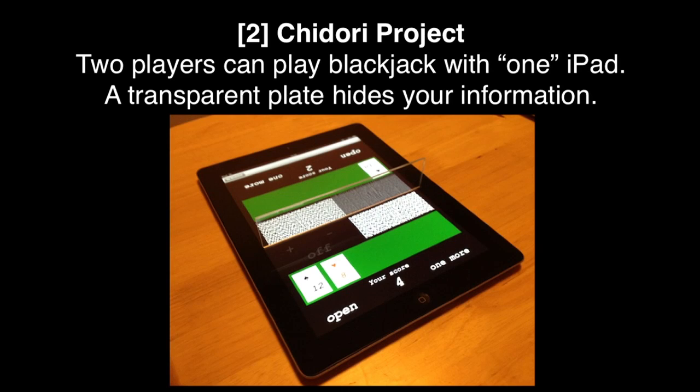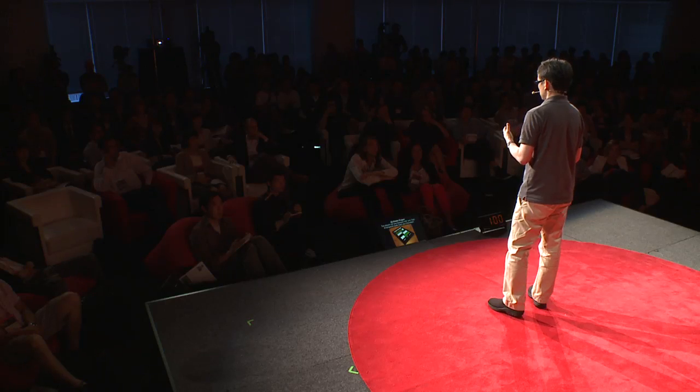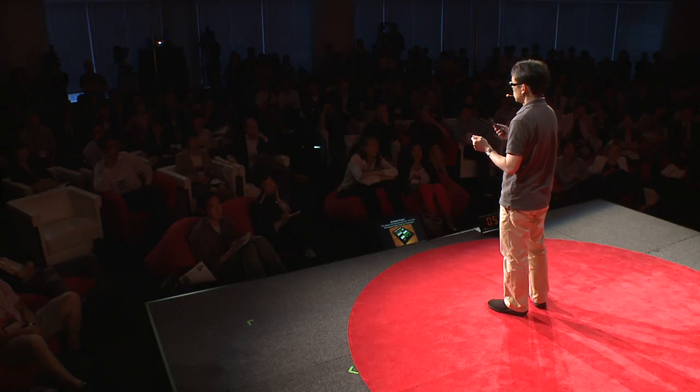How does it work? There are black and white patterns in front of the plate. The plate has two faces to reflect the patterns — it means the plate slides and superimposes the patterns. As a result, you can see some numbers only through the plate. However, the opponent can't see your numbers because there is no plate between his eyes and the patterns. That is how it works.